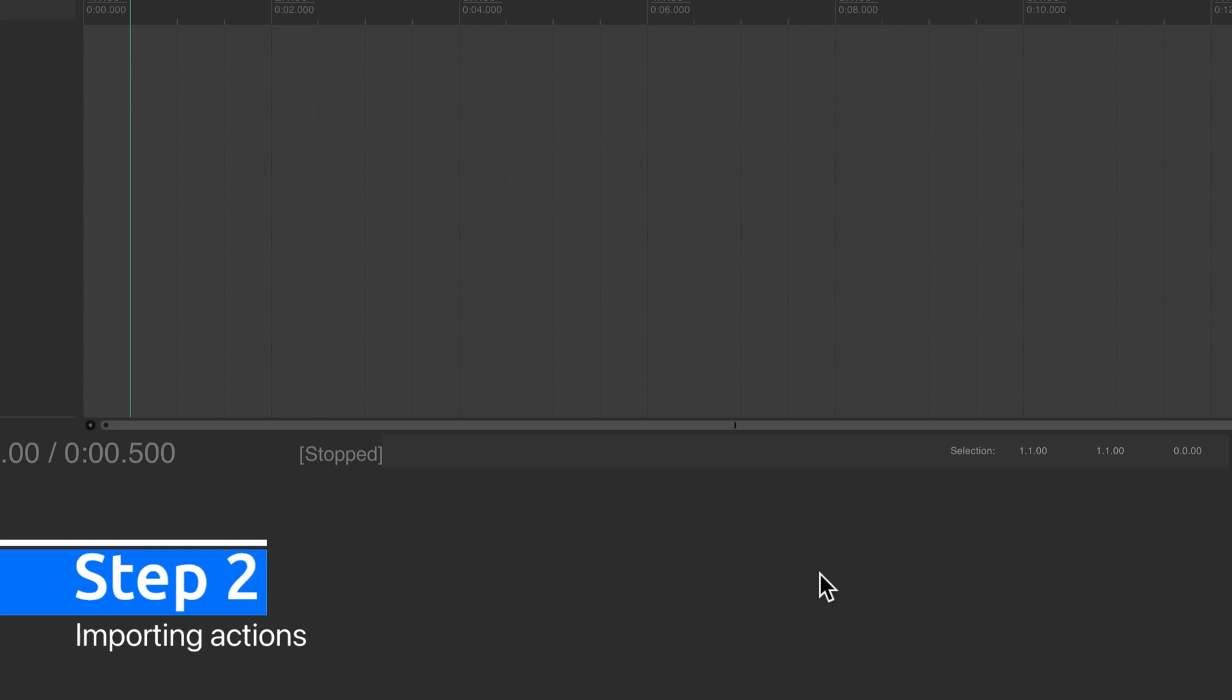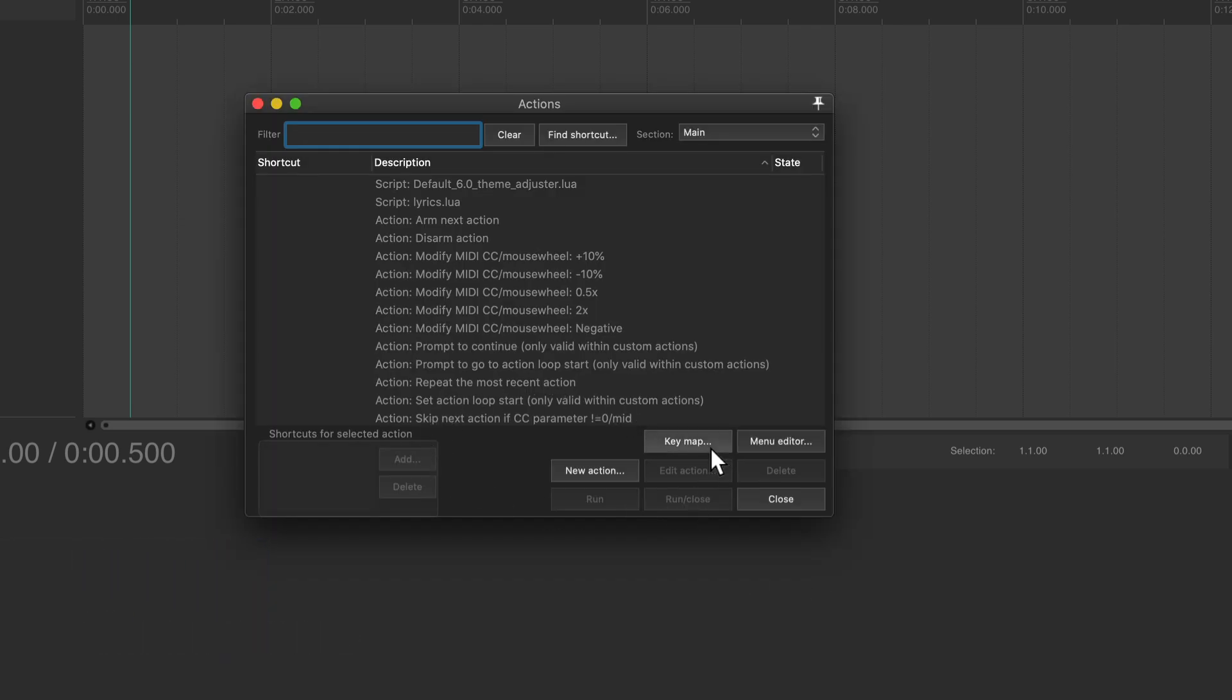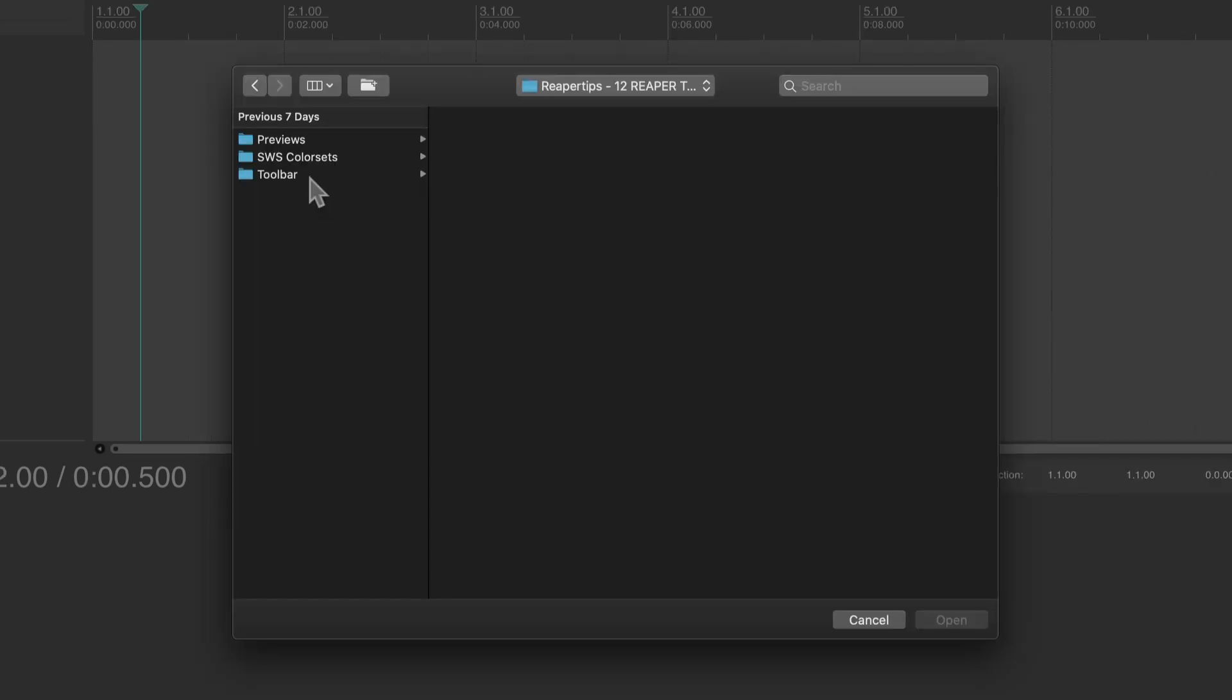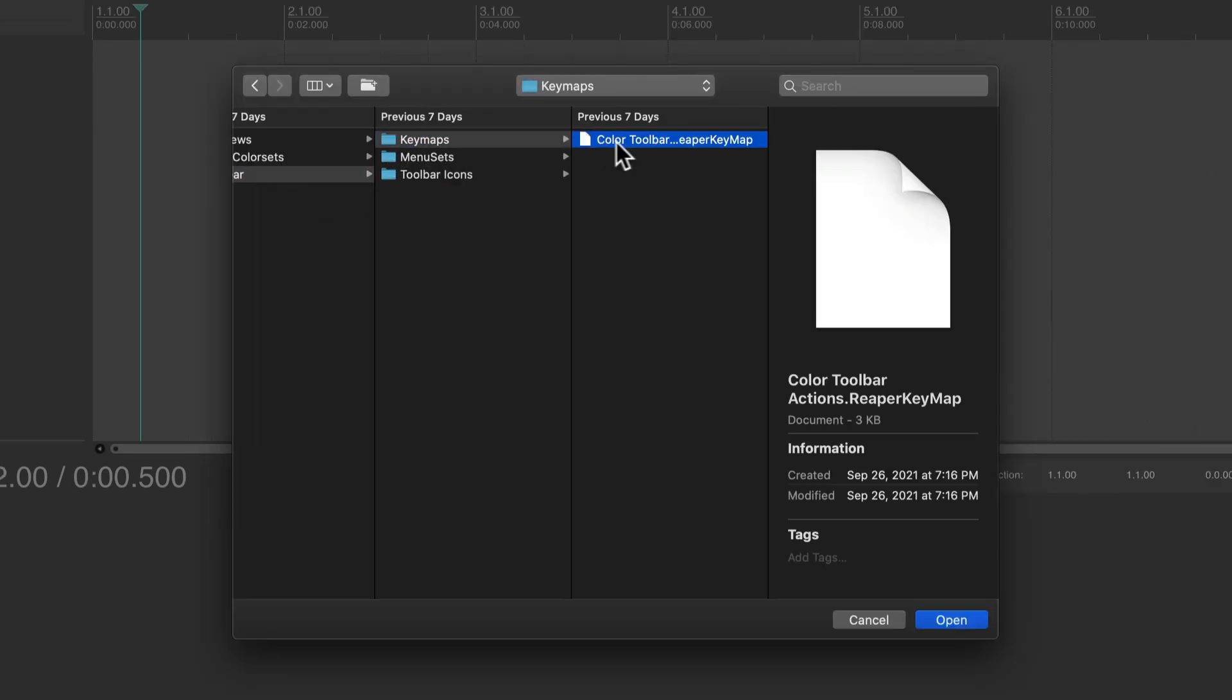Step two. Go to Reaper, then in the actions menu, press key map, then import the shortcut key map. In here, you're going to load the key map file that is included in the files that I gave you.